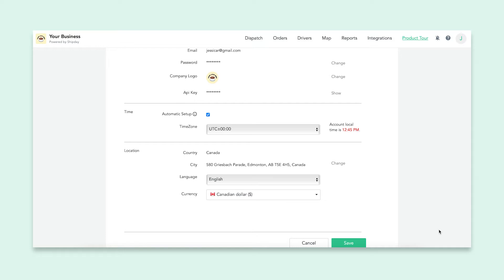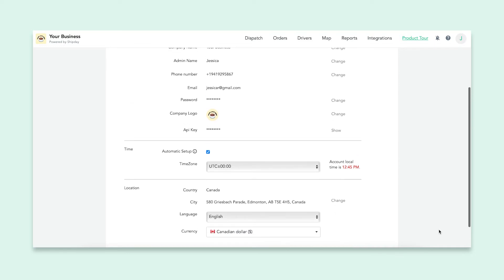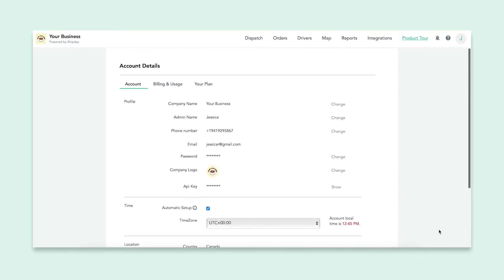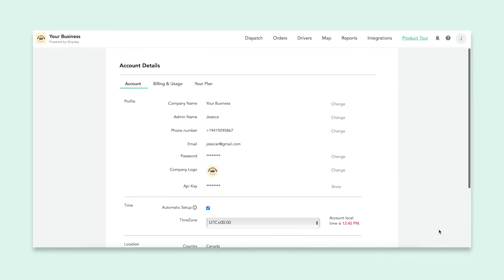These should all be set according to your business's location, time, and currency of the area.